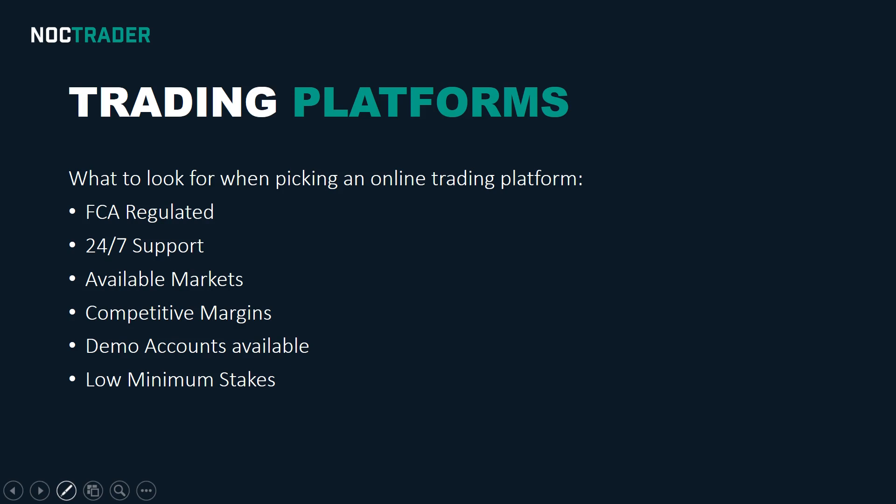Hi guys, so here's a slide I created from my trading one-on-one course that you can find on my YouTube channel.